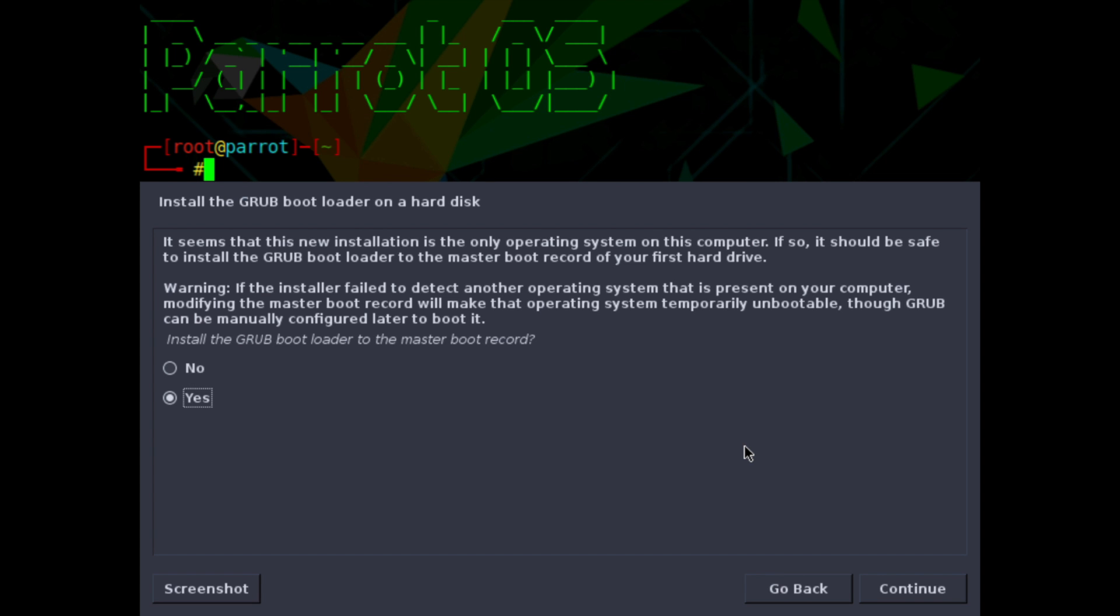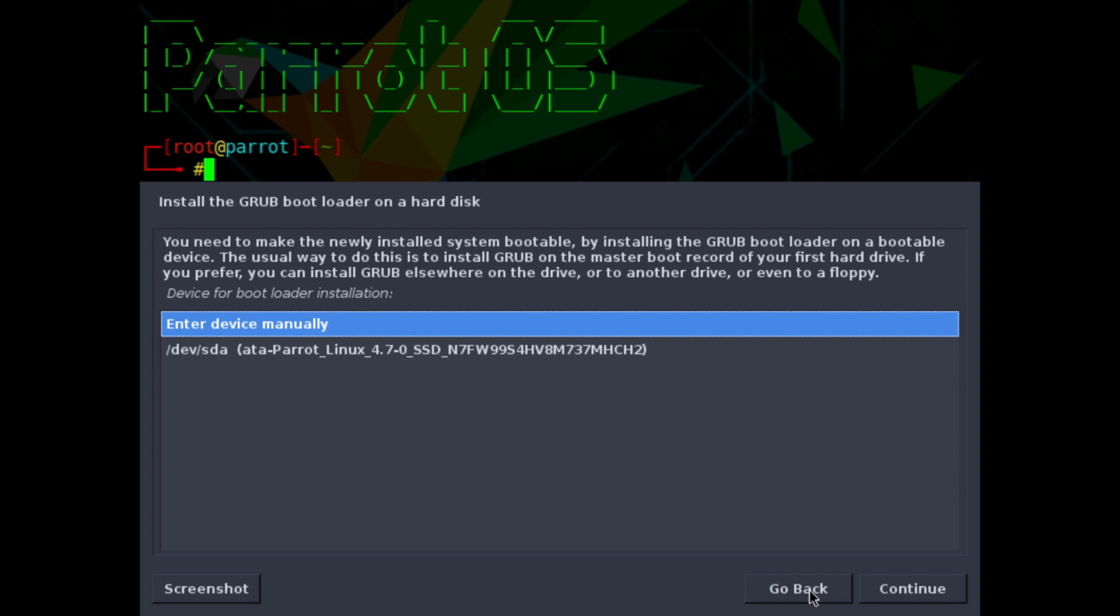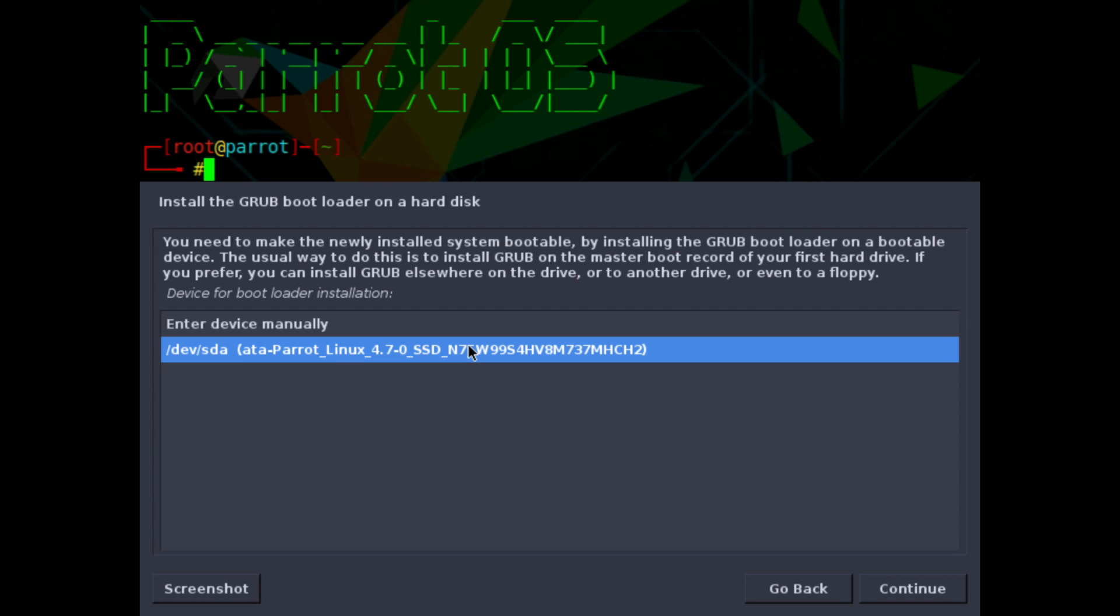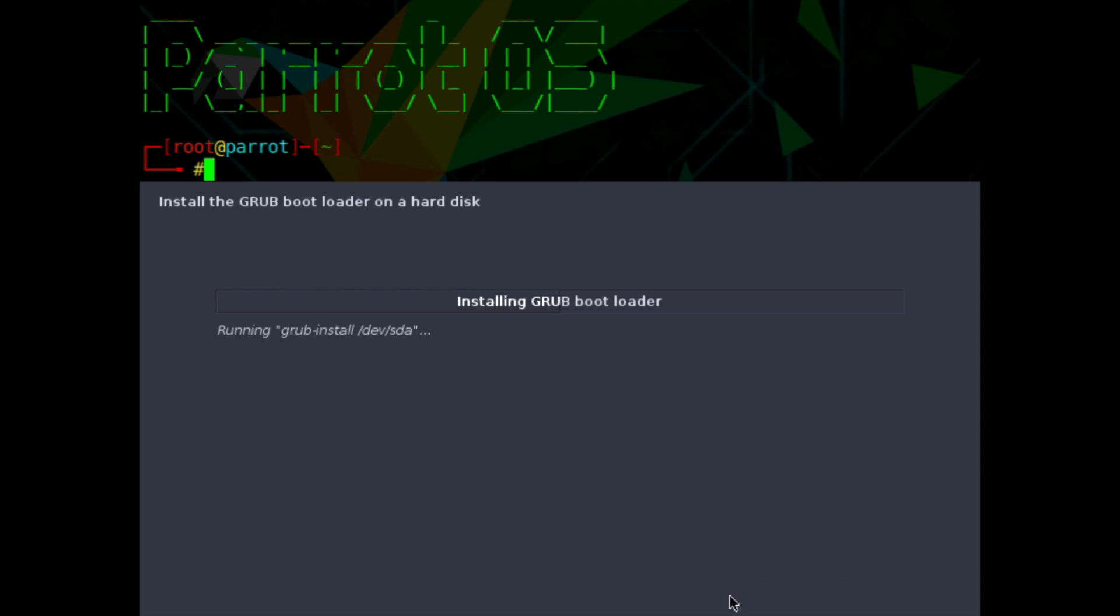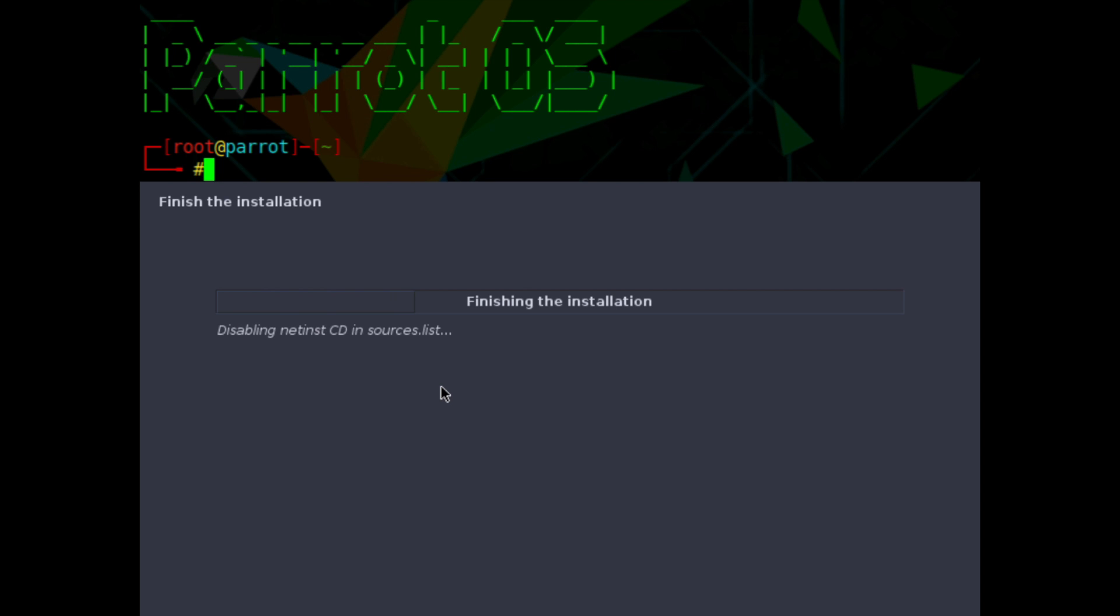And once the base system is installed we'll go ahead and install the boot loader. Grub is the default here. Go ahead and select the yes option and then hit continue. You can go ahead and select where you want to install the boot loader. So the current disk space where we installed Parrot was this devsda and it tells you Parrot Linux. So we select that and then hit continue. Give it a moment to install the boot loader and to finalize a few things here.